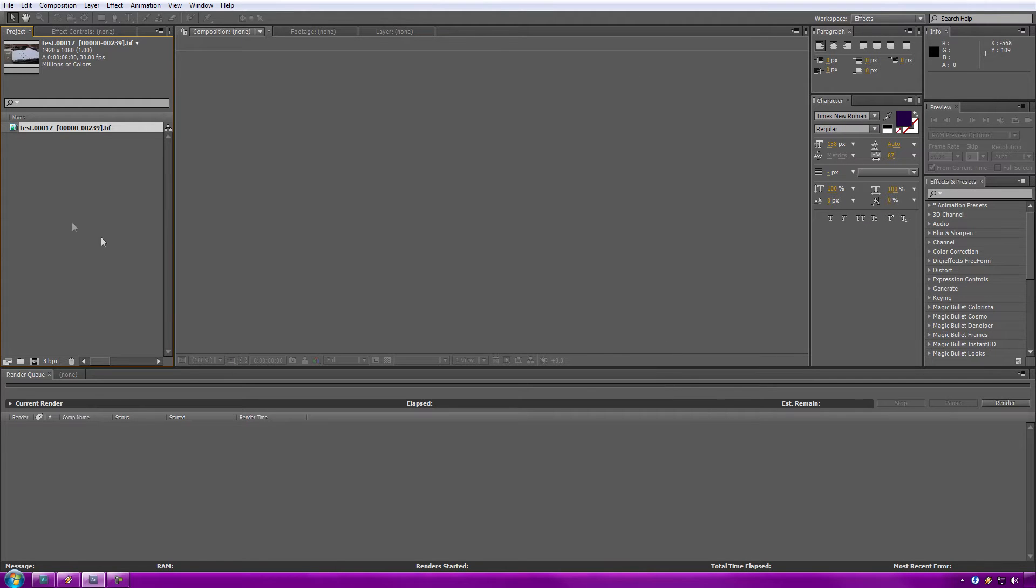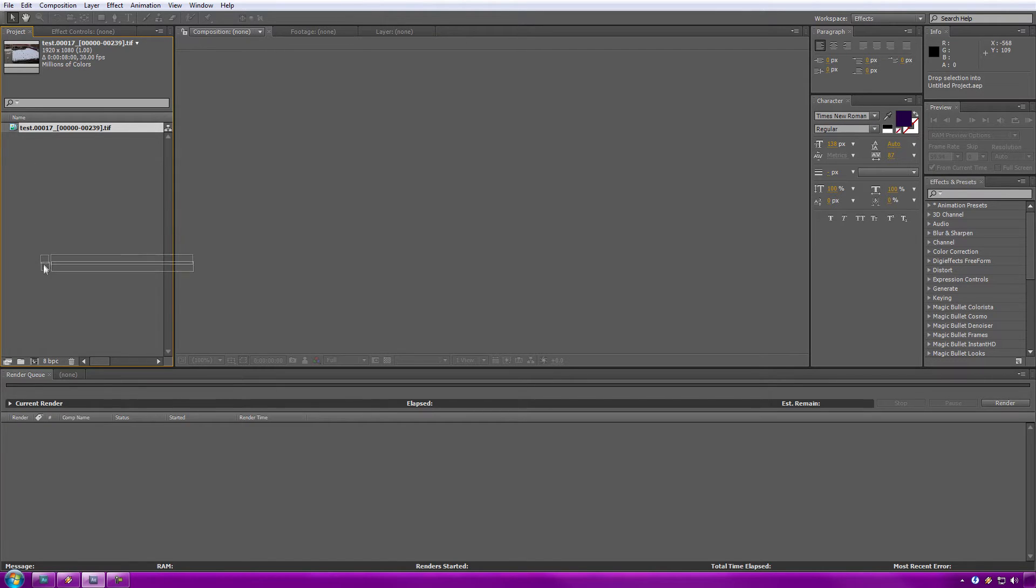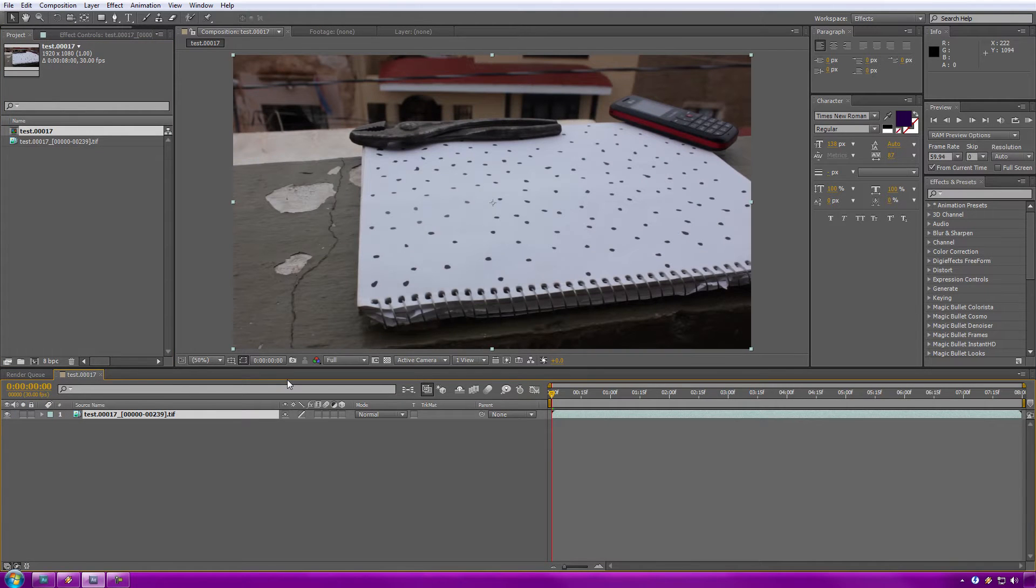Alright, so now mine are all open. If you notice, it's a pretty big name, and we need to cut that down later. But for now, let's drag over our little icon here with our image sequence, or for that matter, your video, over to our new Composition button.